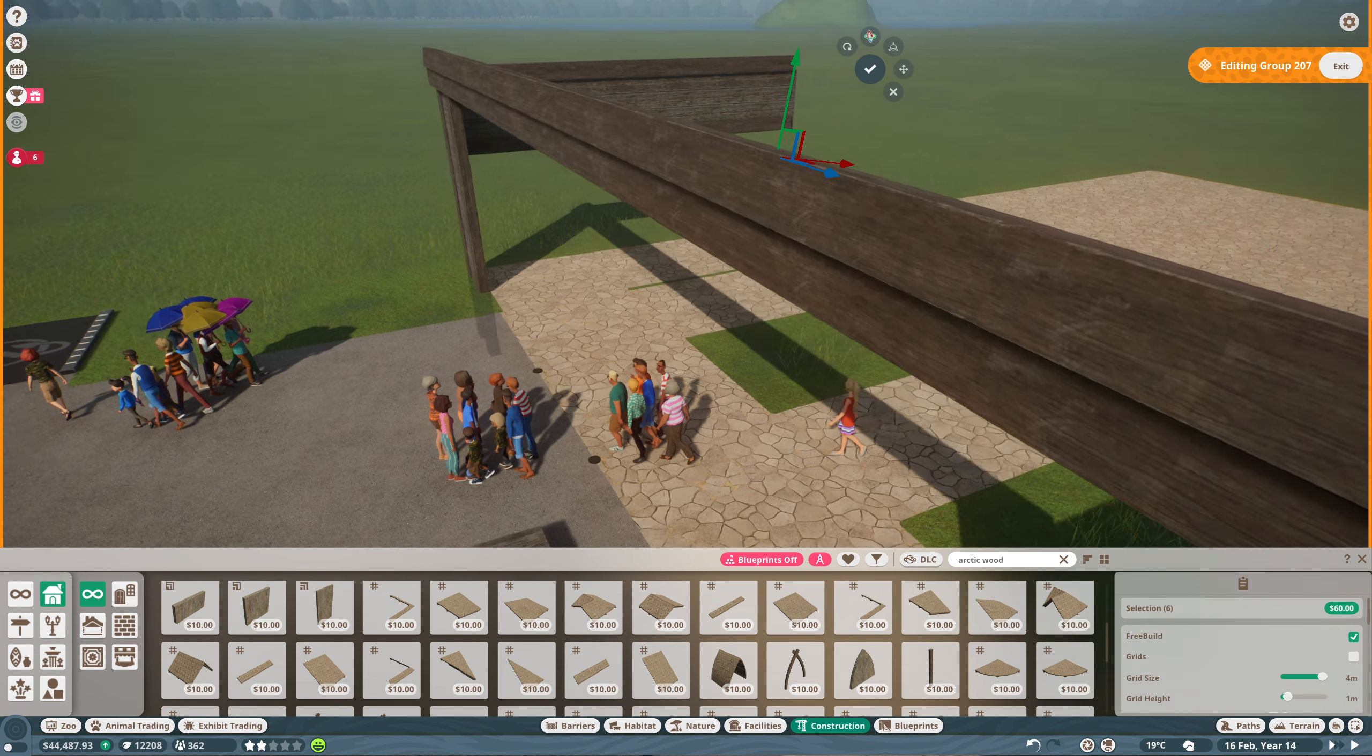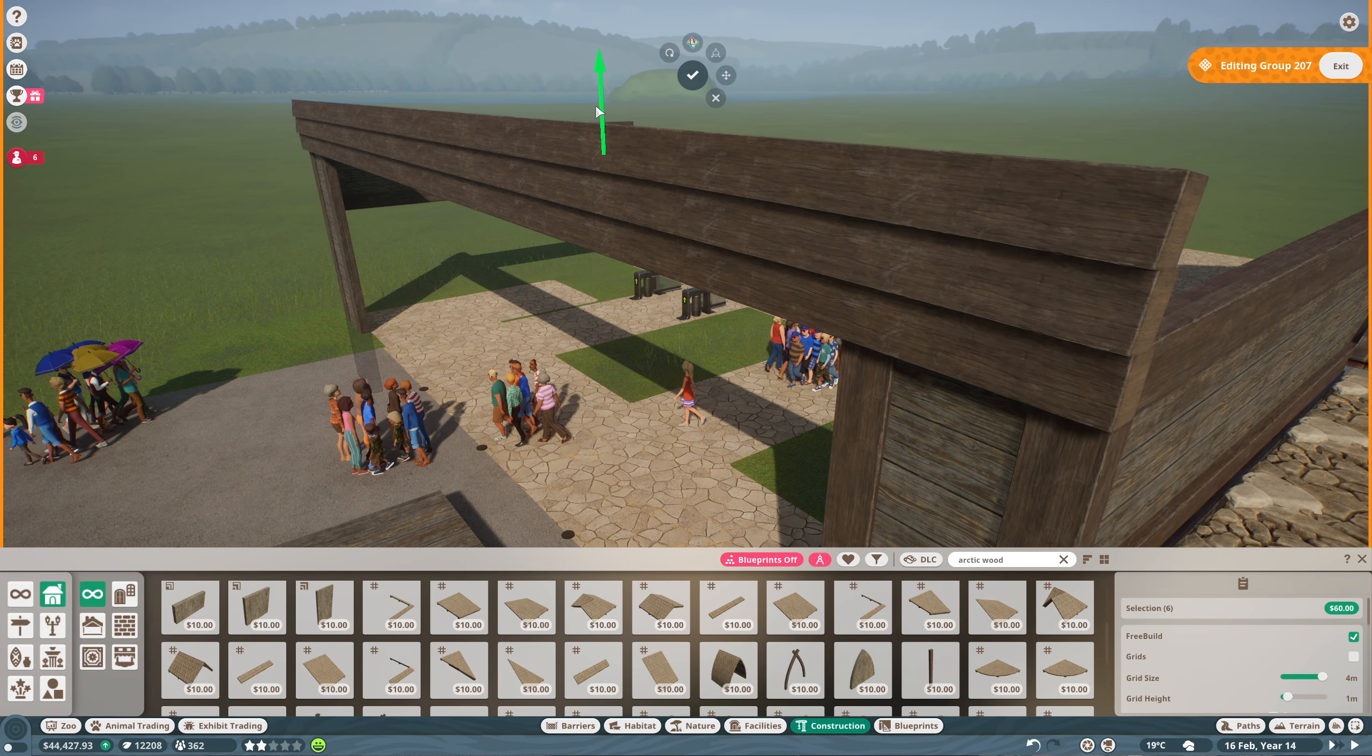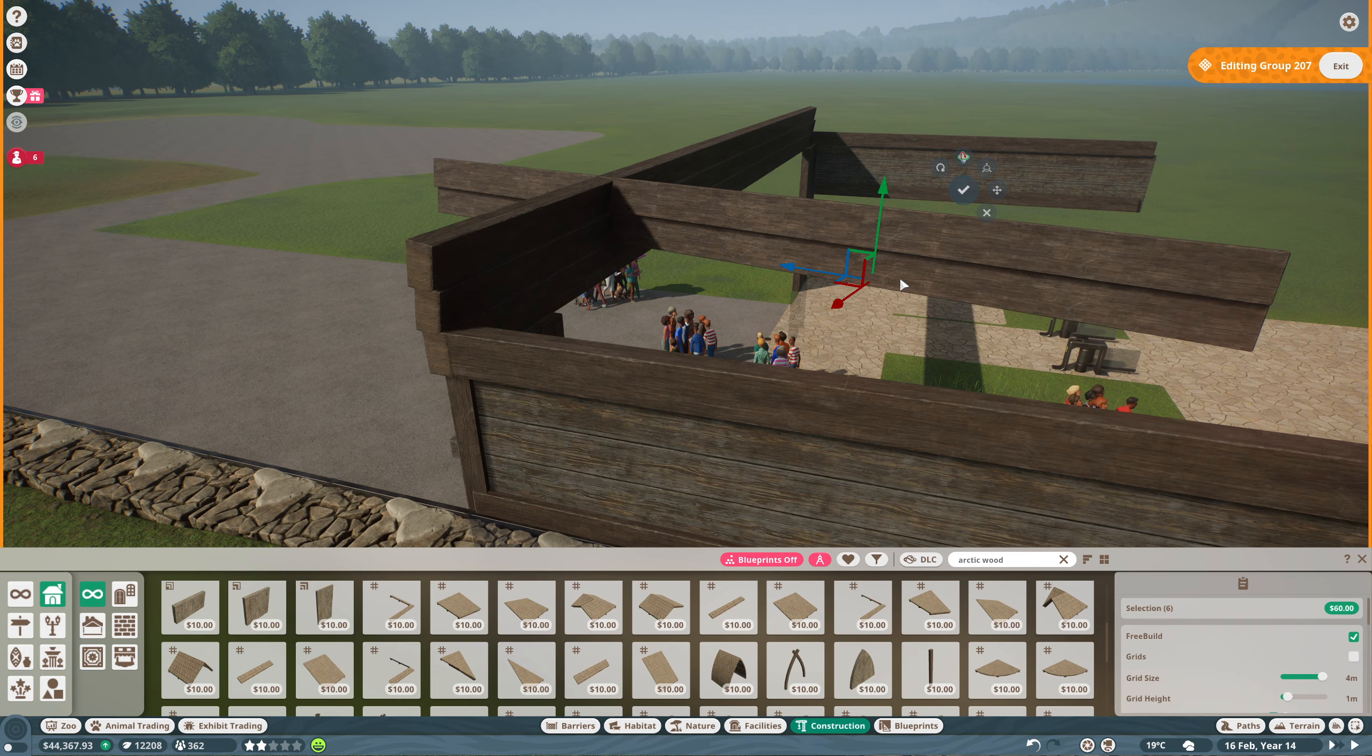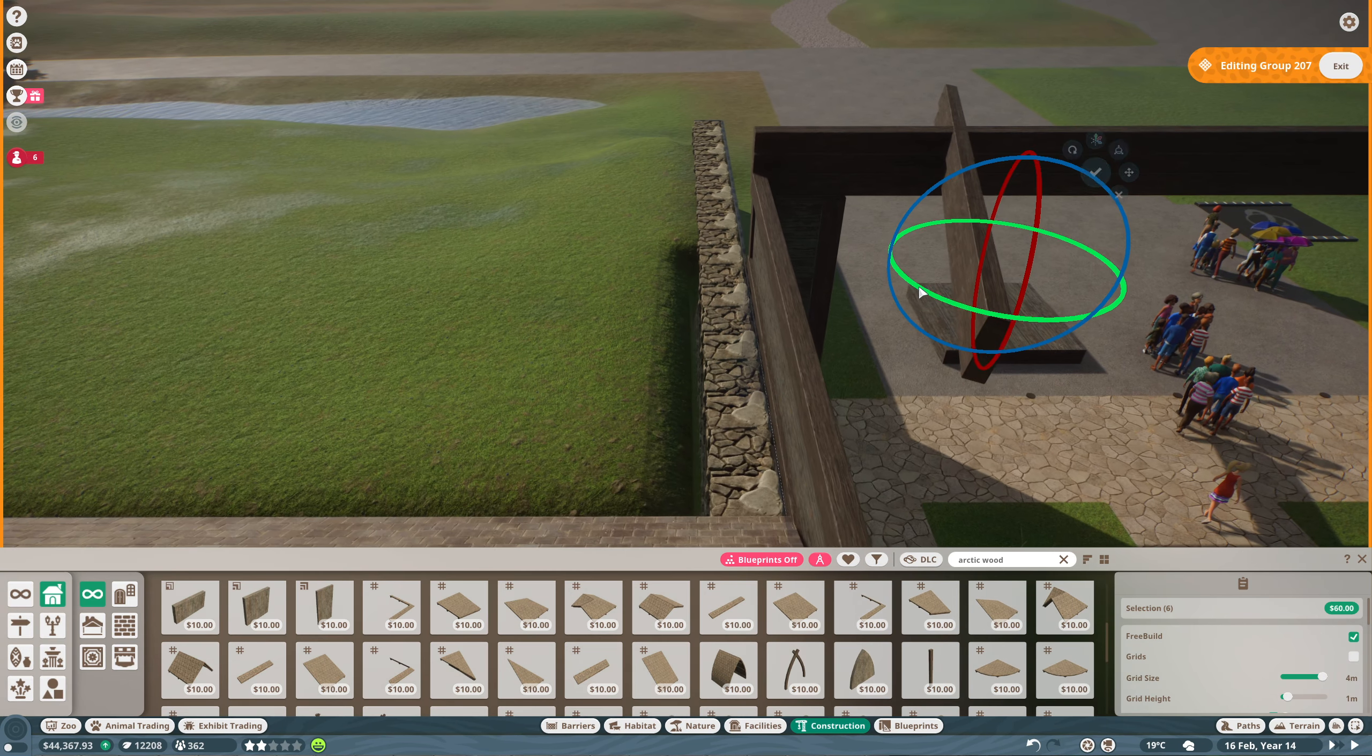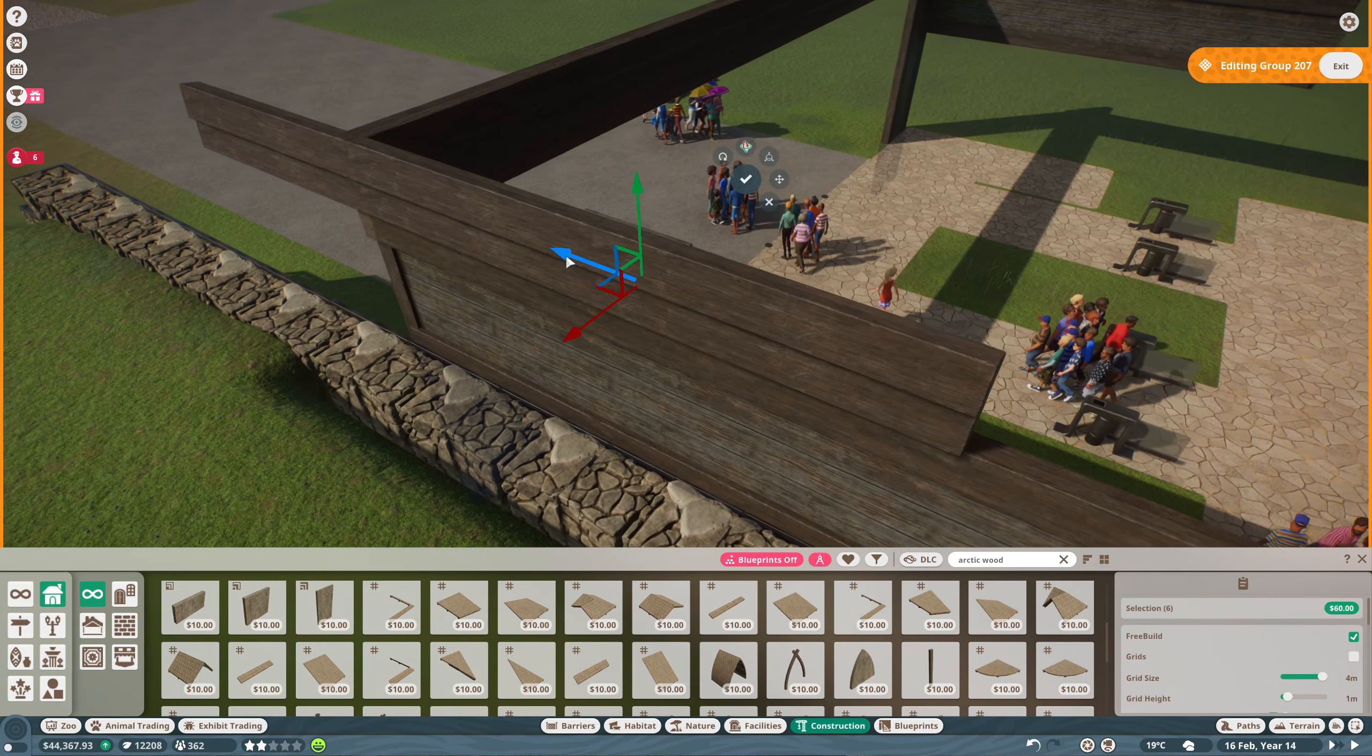To start off we're just going to build a frame out of our arctic wood. I wanted a little bit of natural feel, we've got a lot of stone and a lot of planting going around it. So this will work in as well with that sort of feel of the building.